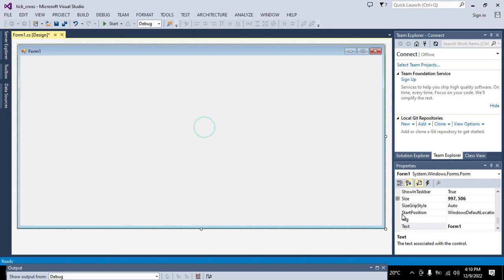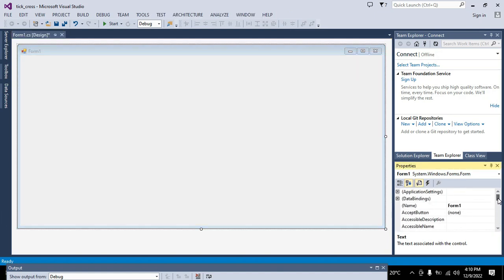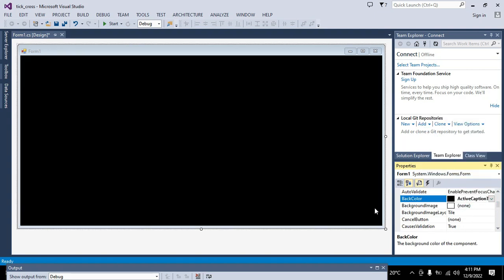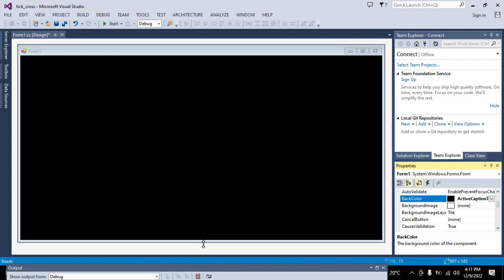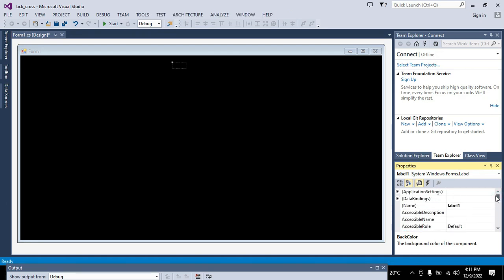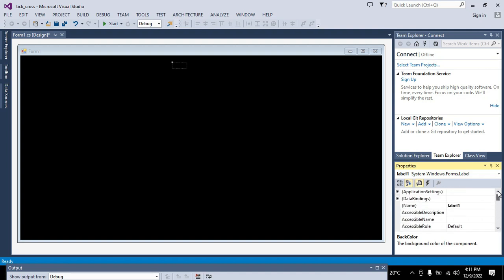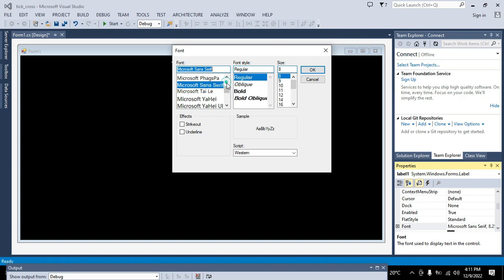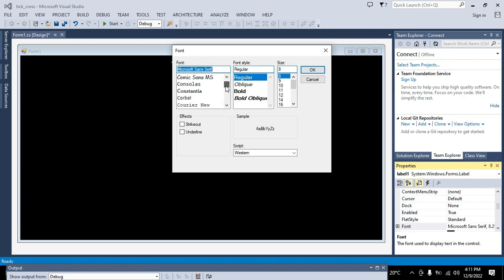We will click on Form1 and come to the right-hand side to set some of its properties — background back color as black, total black. After this is done we will go to the Toolbox and take one label. Click on the label and set its font properties. We will go to Font and select Courier.